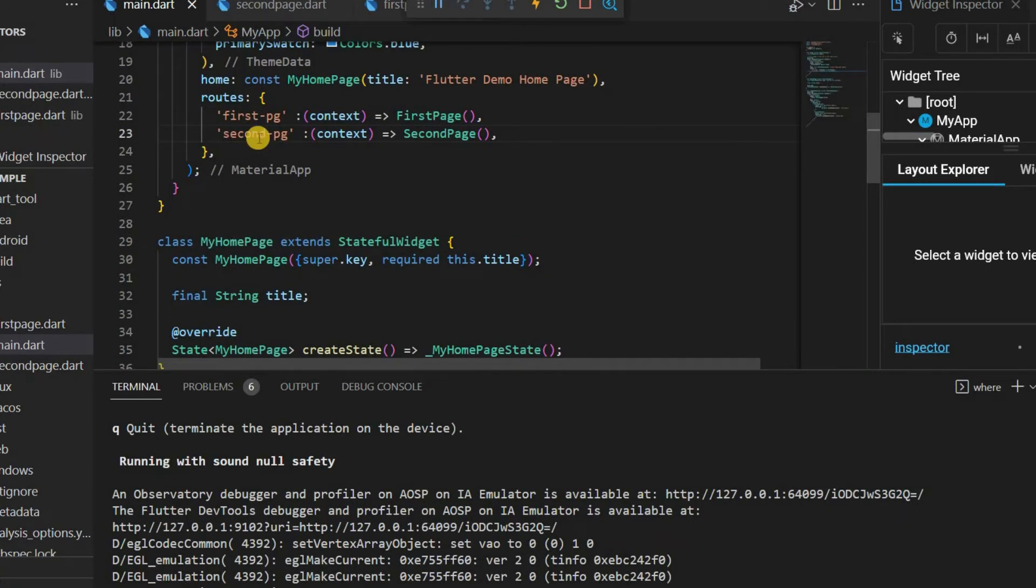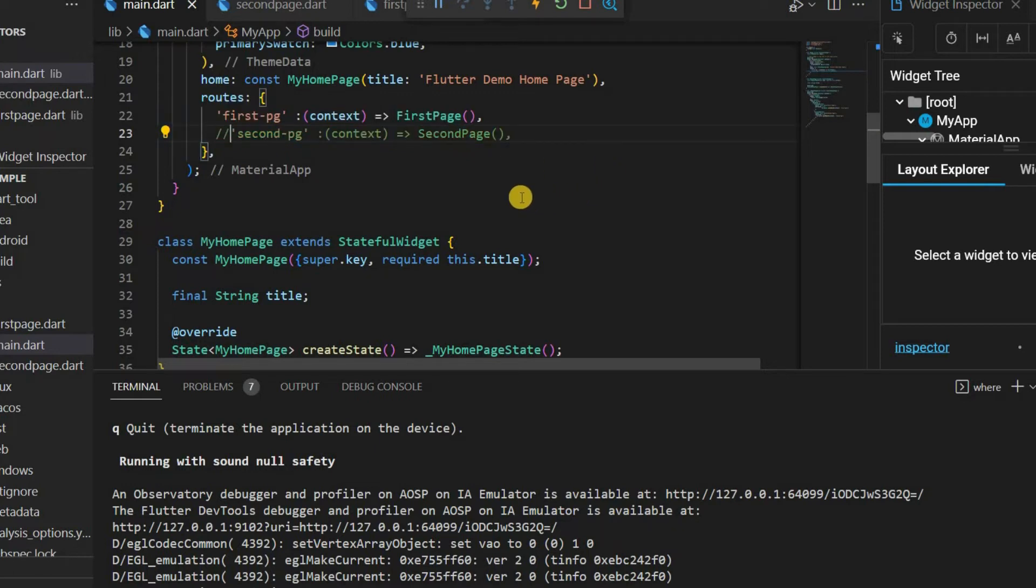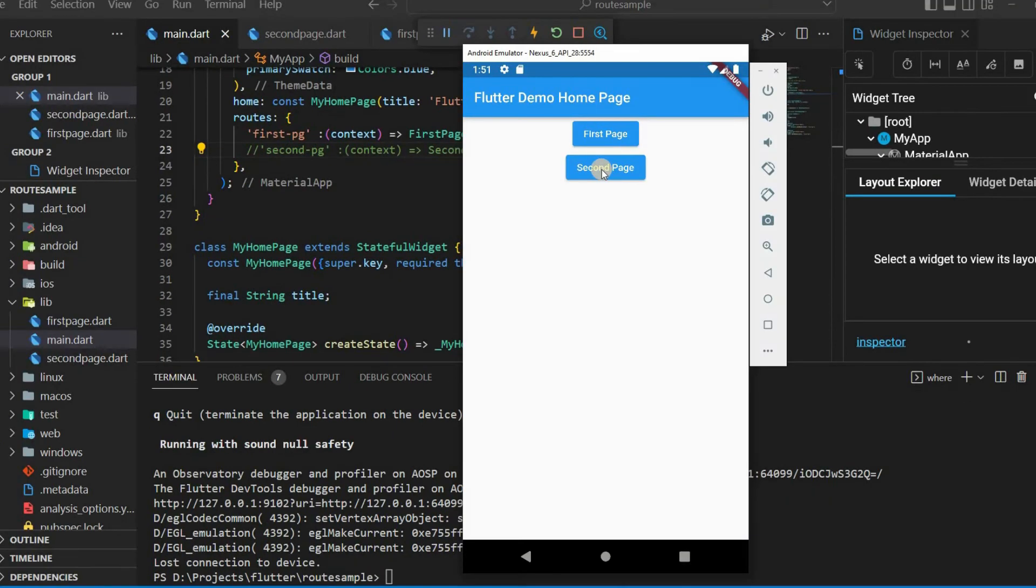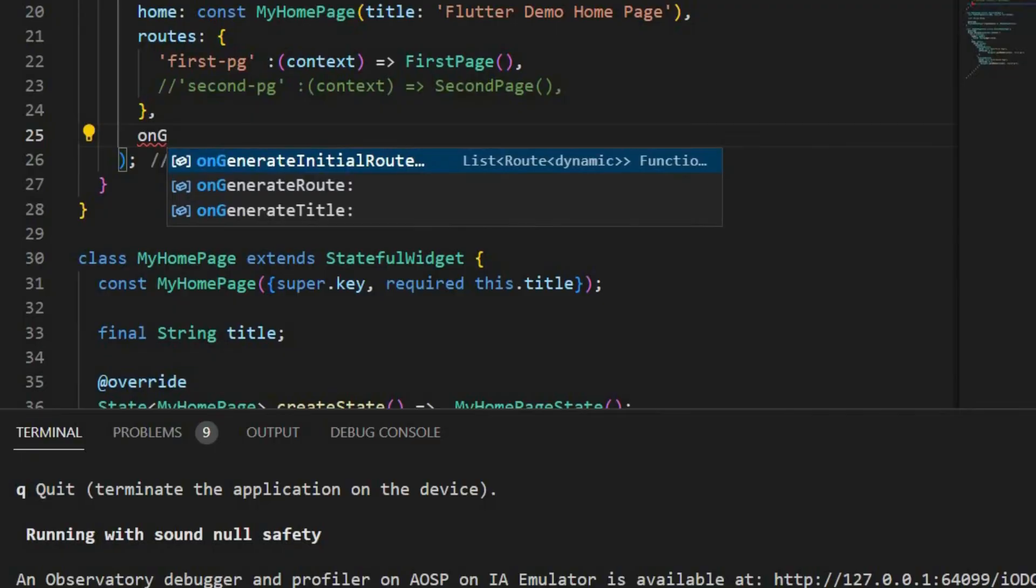Now let's comment the second router name. Button press is not working. It can be solved by using onGenerateRoute.